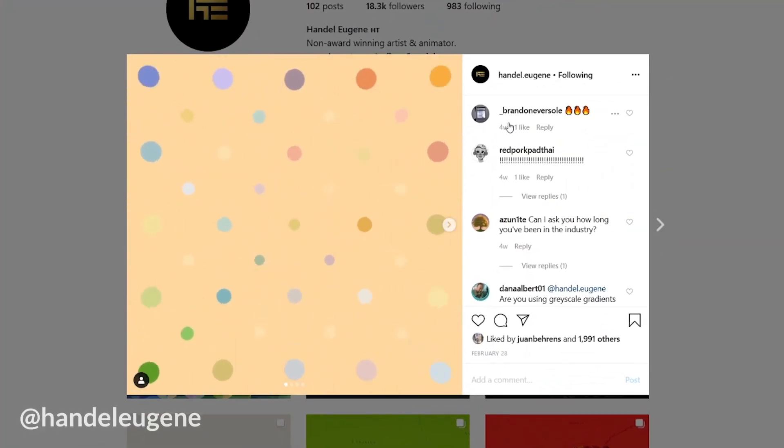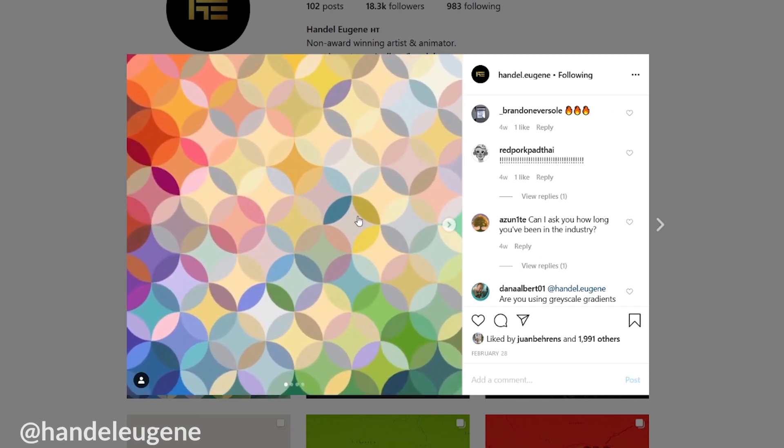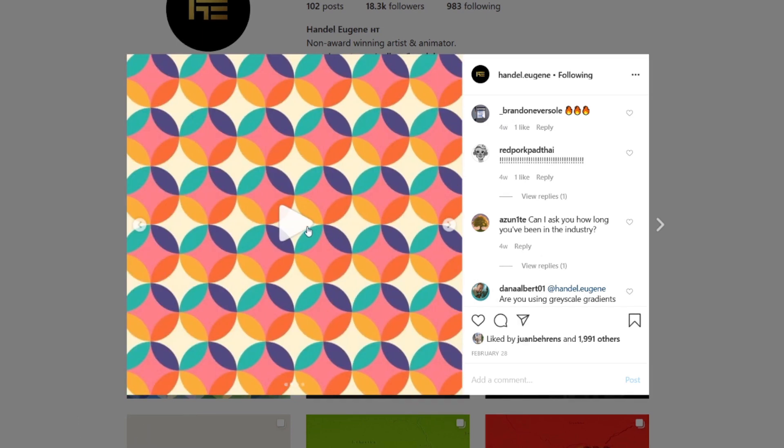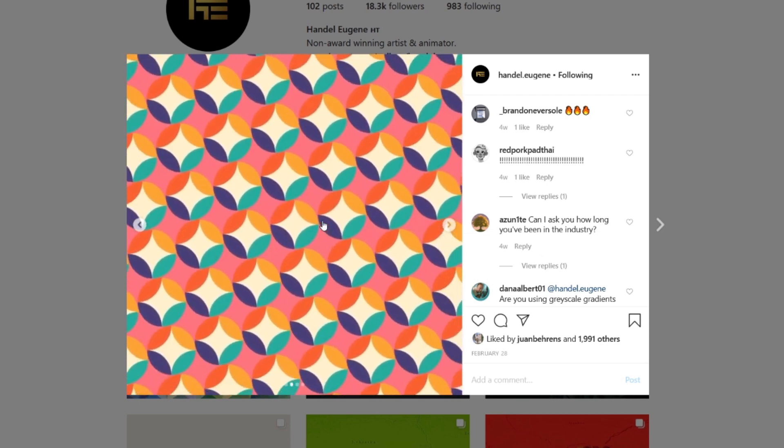Hey guys, I am Valentin and welcome to a new video on this channel. For today's tutorial I got the idea when I saw this amazing post on Instagram made by the very talented motion designer Handel Eugene — check out his Instagram link in the description. He made these amazing abstract geometric, mind-bending shape animations, and in the beginning I just couldn't wrap my head around it. Let's jump right into After Effects.